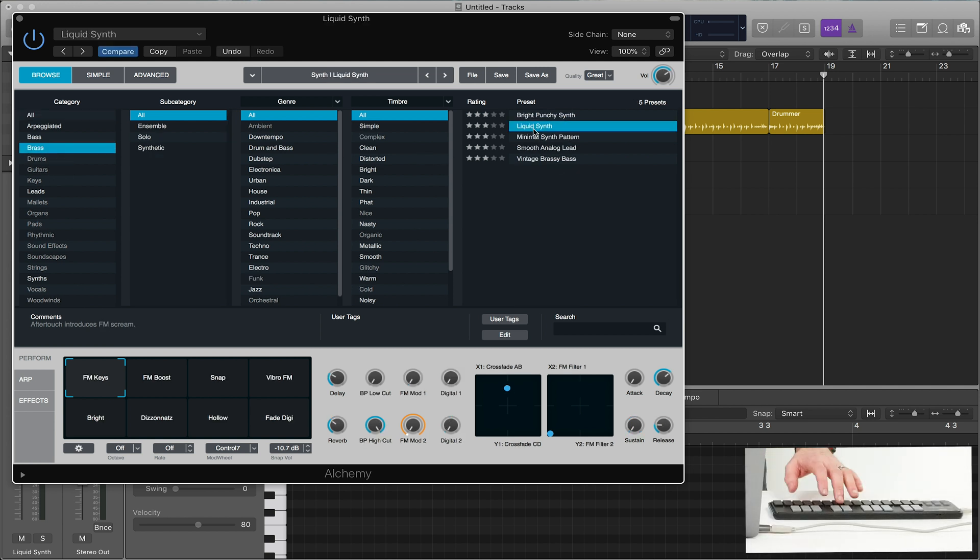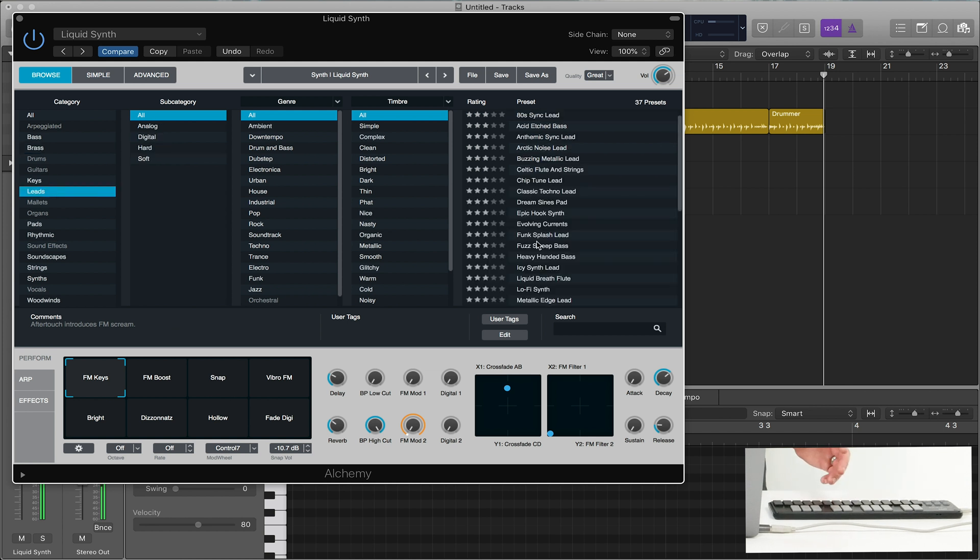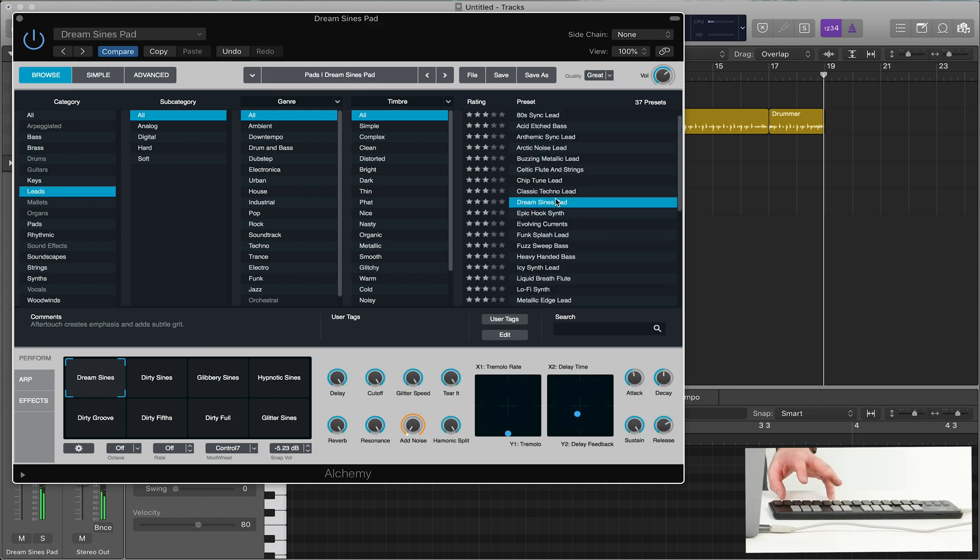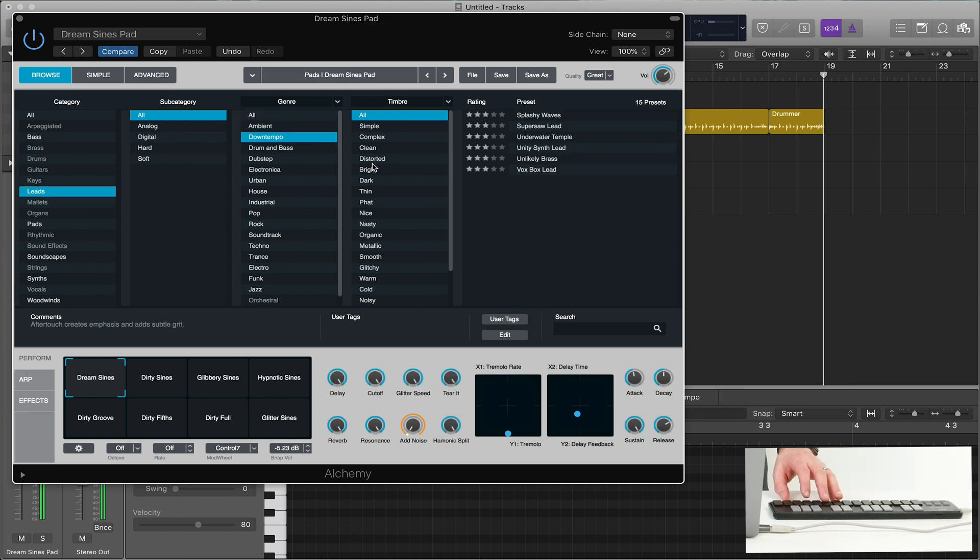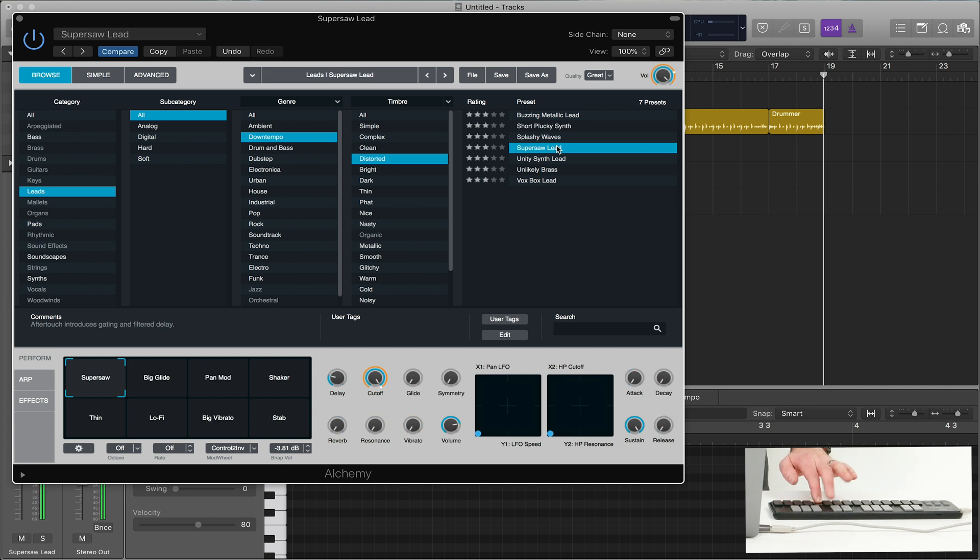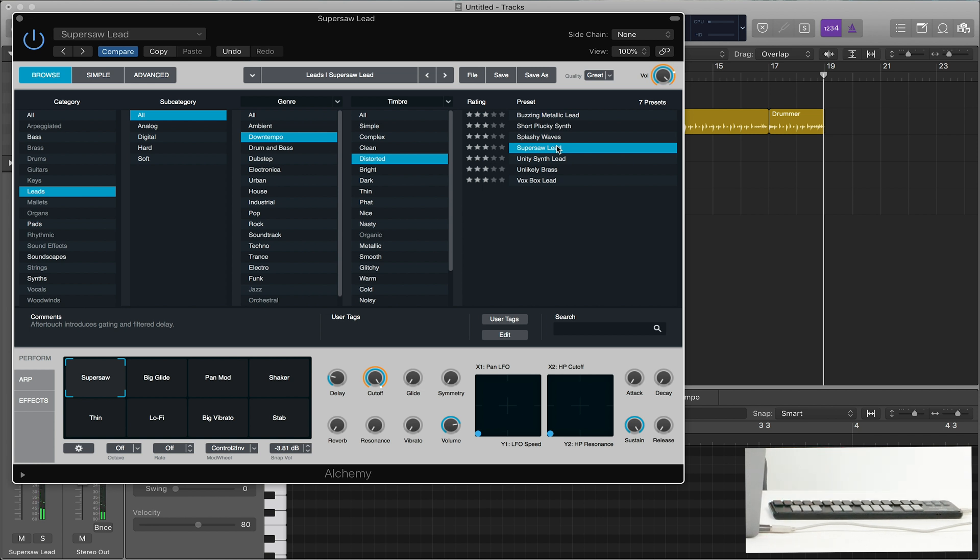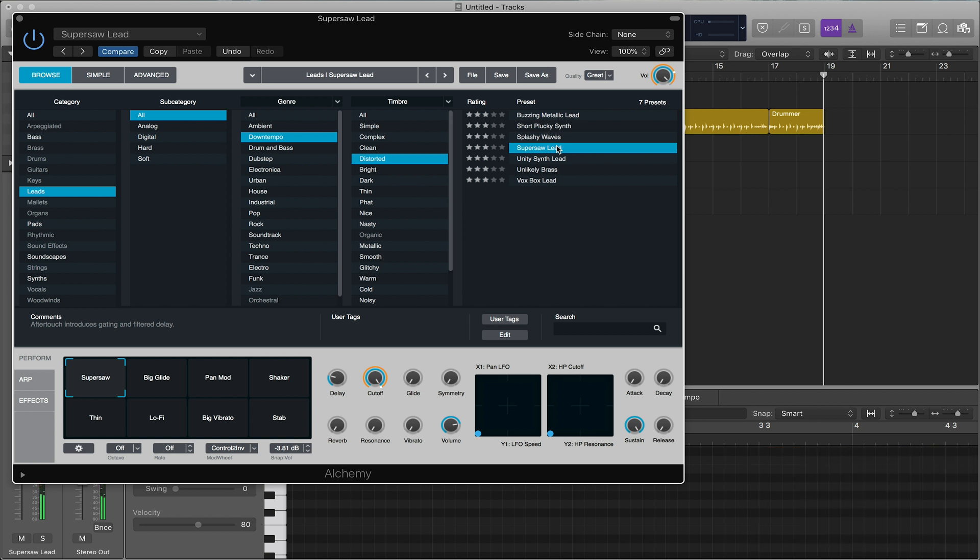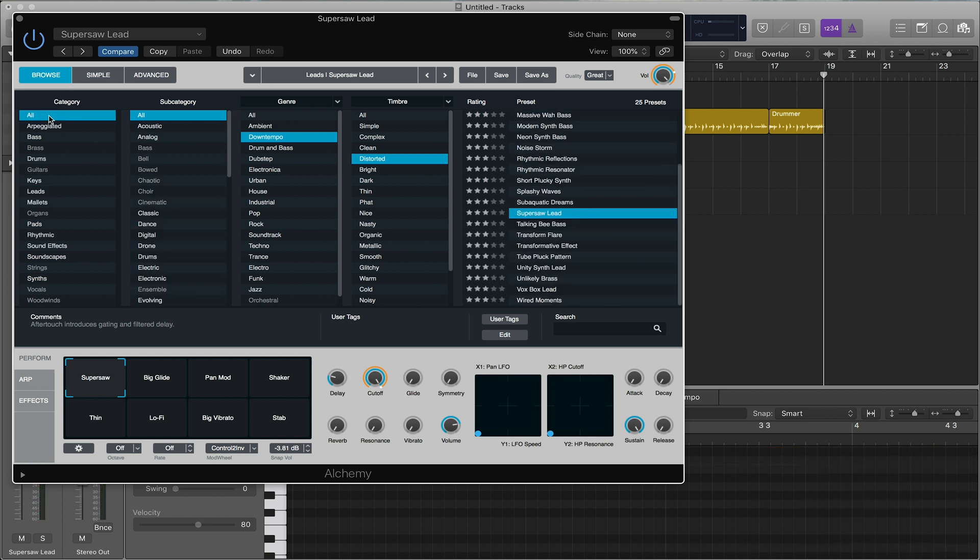There's tons of great brass leads. So you can filter by genre. I mean, that leads on a thousand worship songs right there. So just, you know, within seconds, I was able to get a lead that I could use on a production or a Sunday morning. So Alchemy is a great synth.